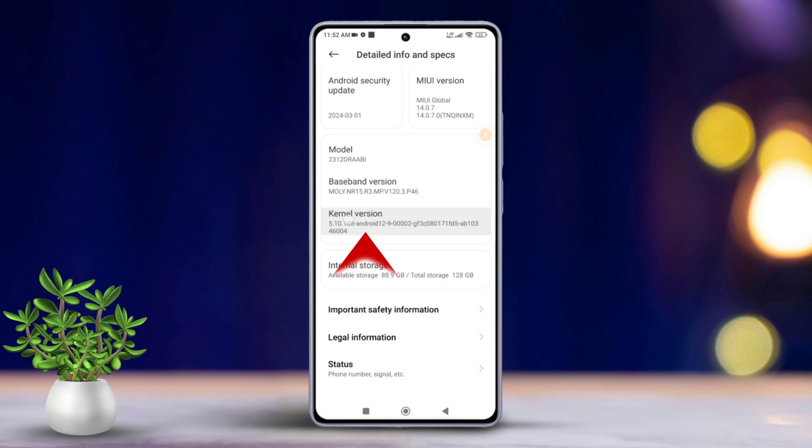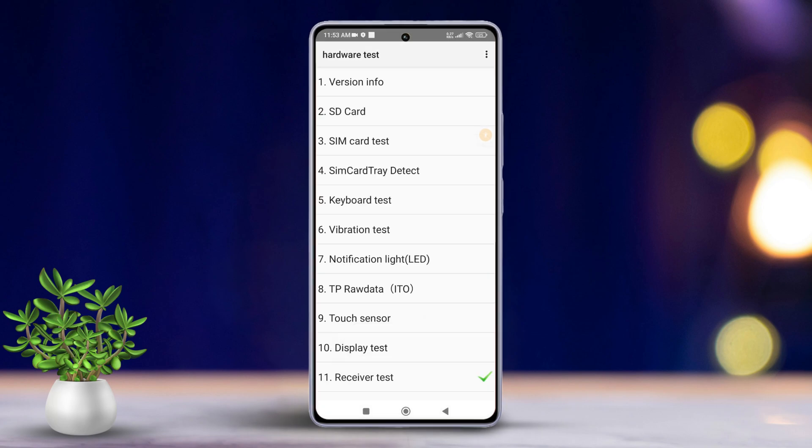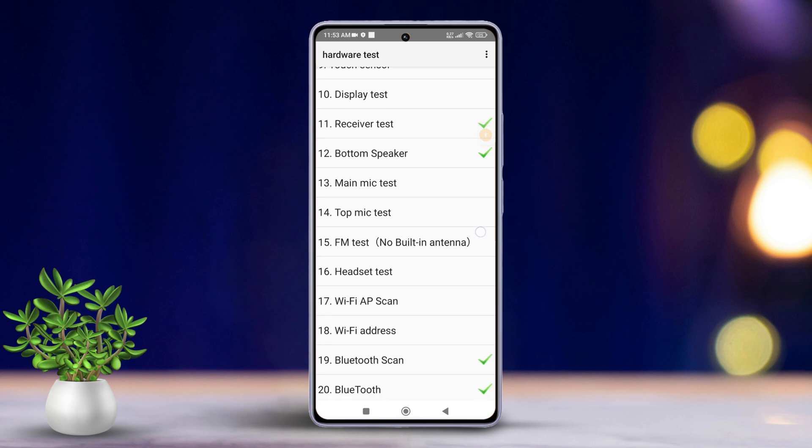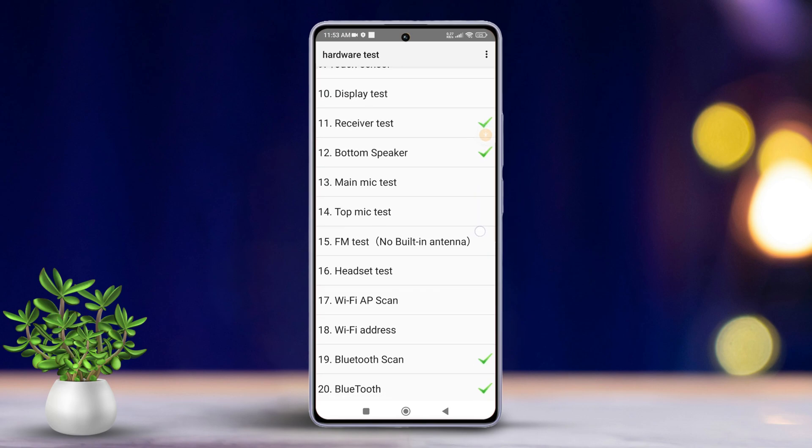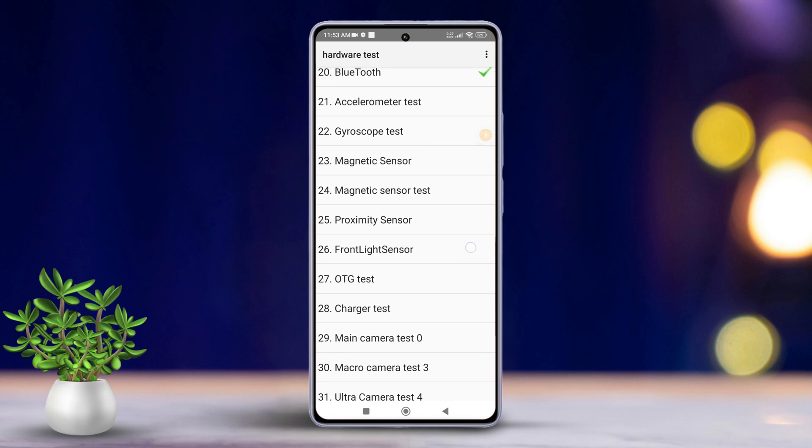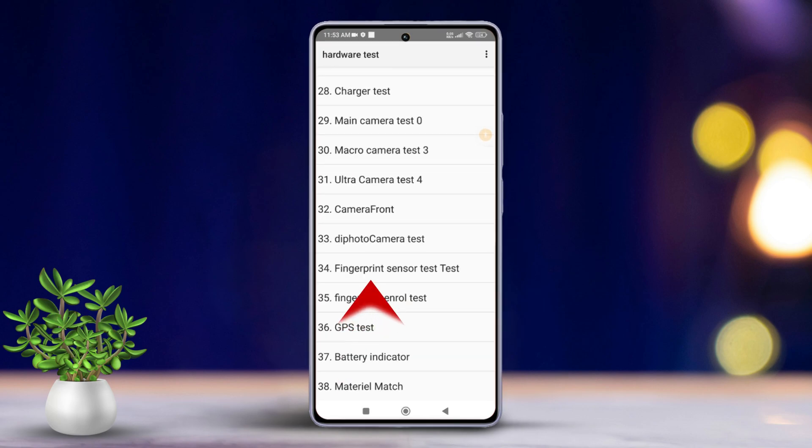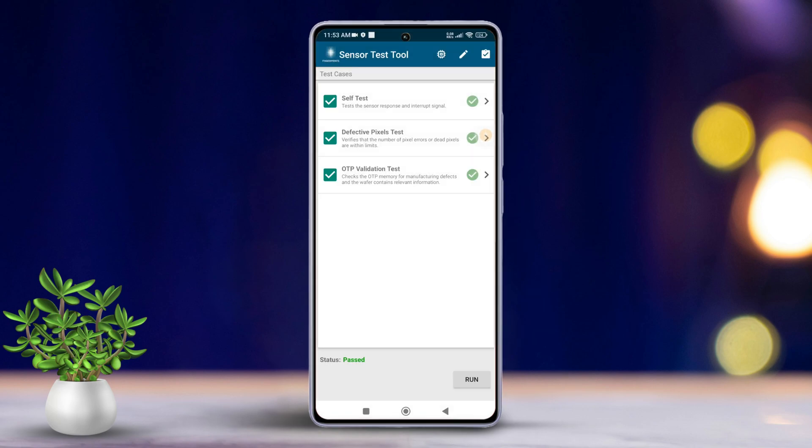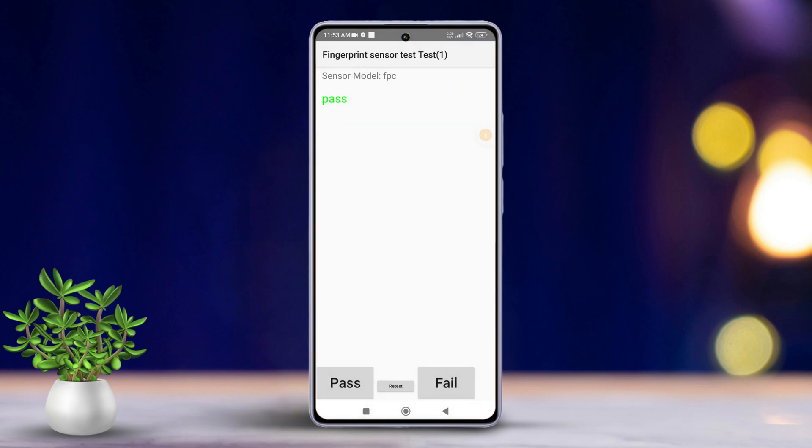Then, quickly tap on it multiple times until you enter CIT or hardware test mode. Now, scroll down and tap on fingerprint sensor check. See if it says pass.